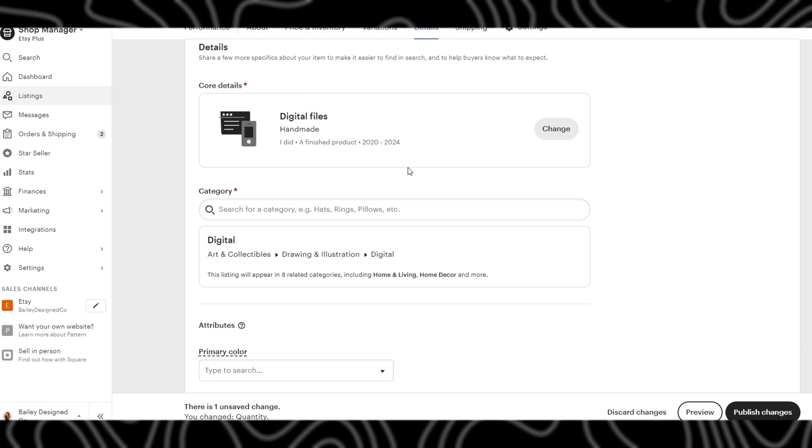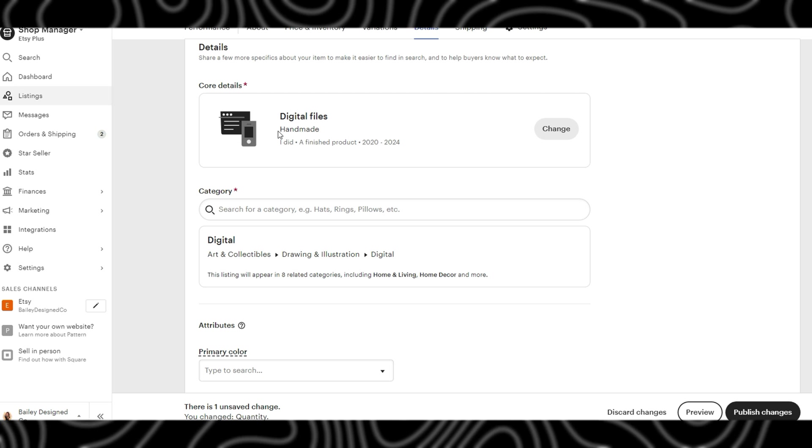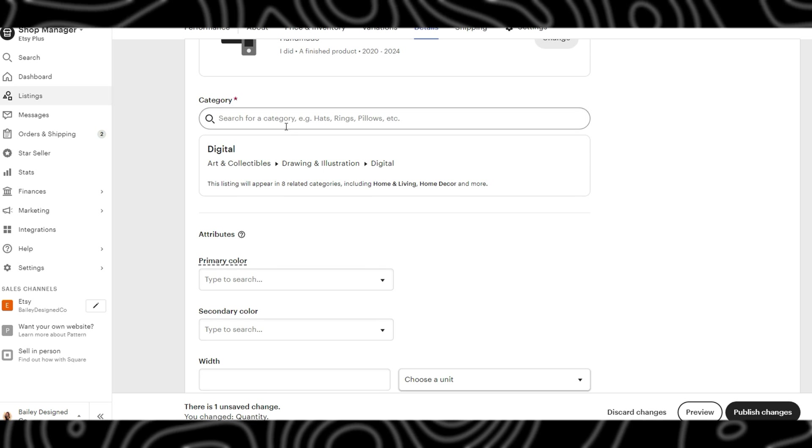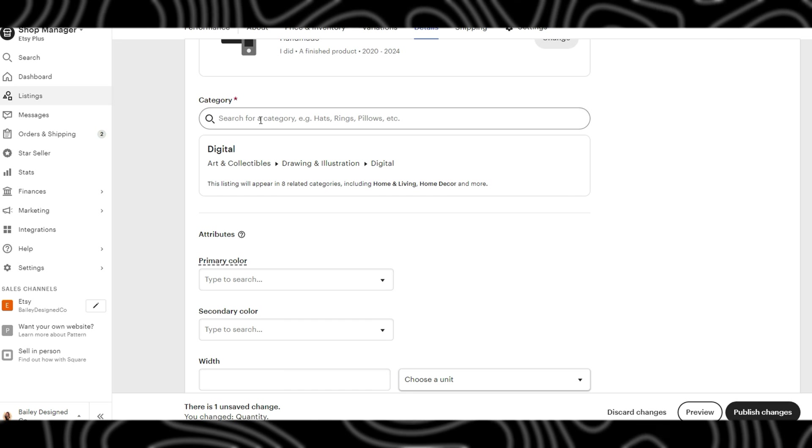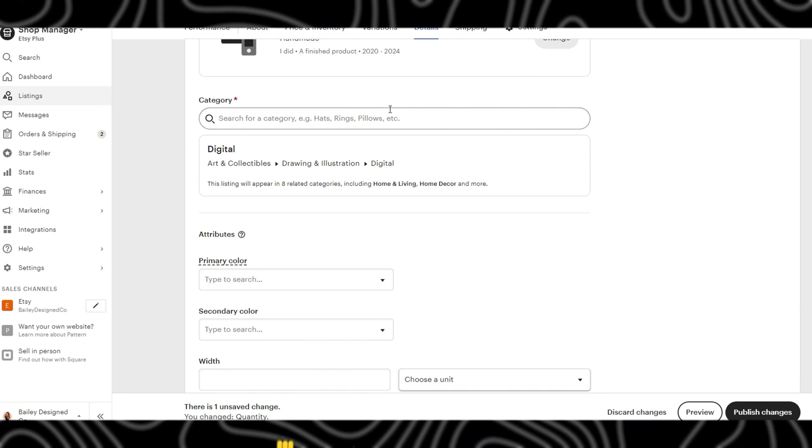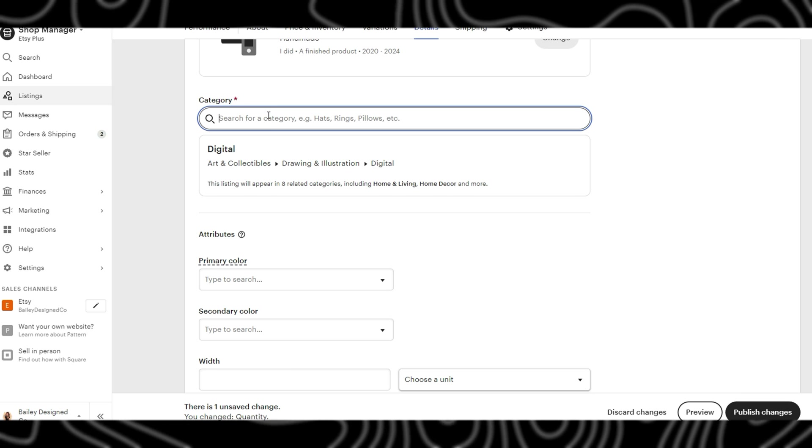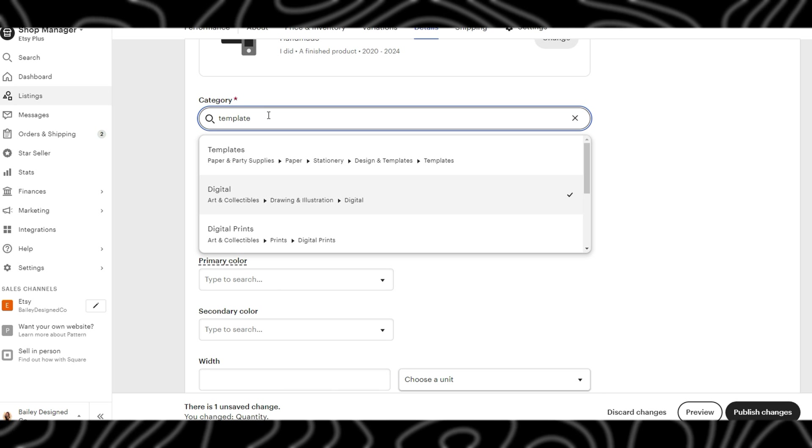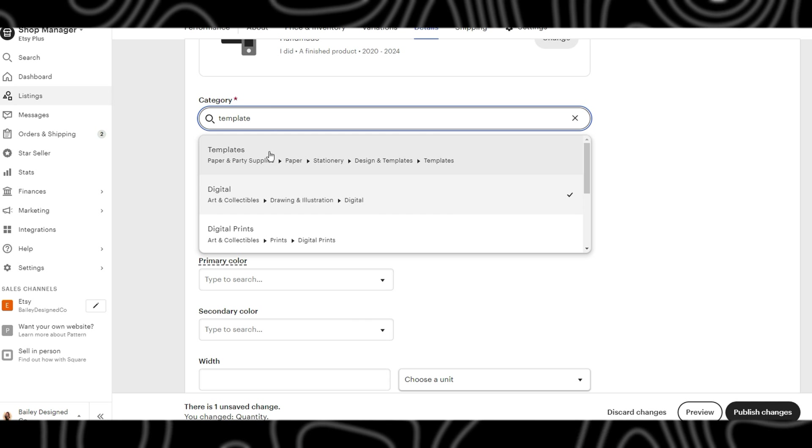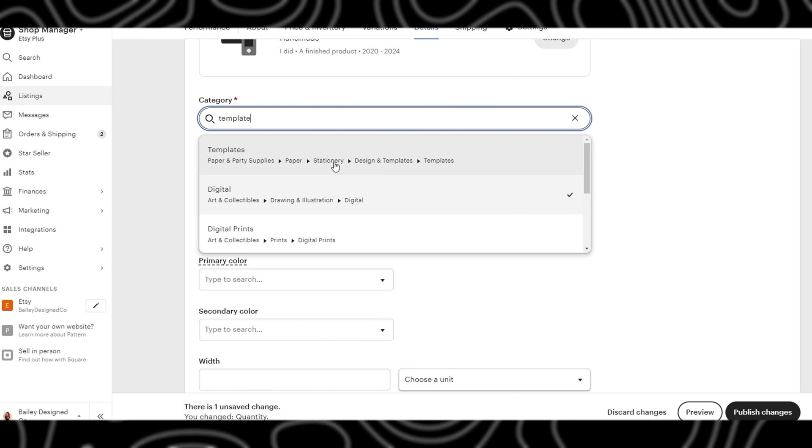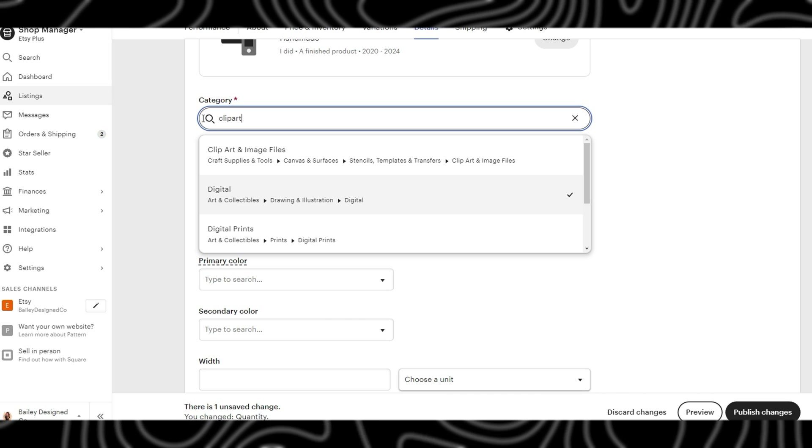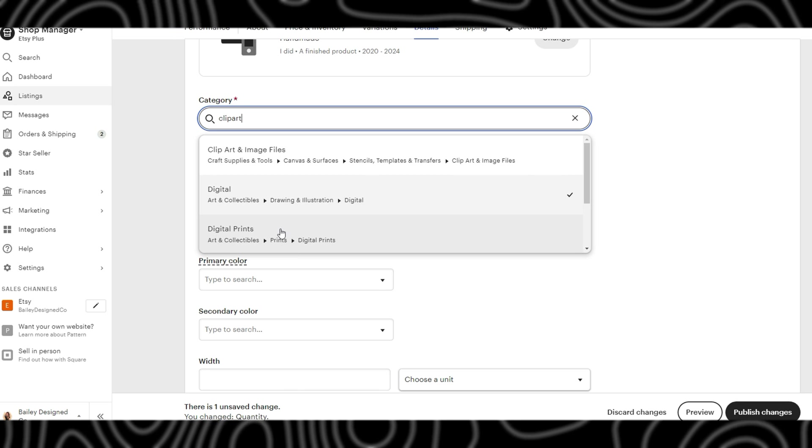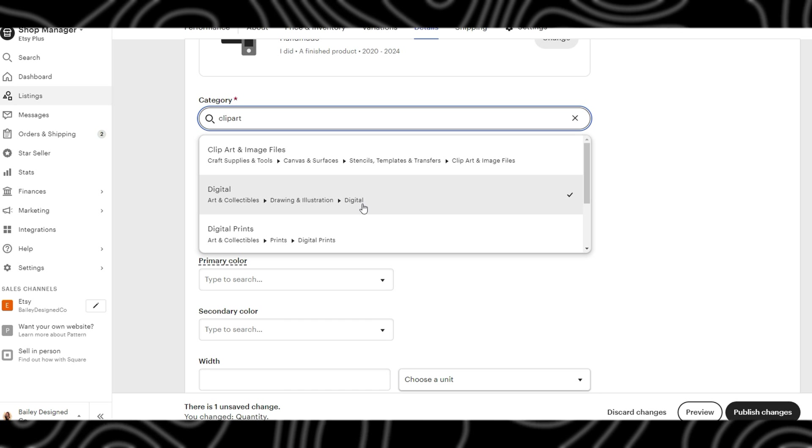This is something that you already did when you chose the digital files at the beginning. The next is the category. For me, I have always had mine under digital, and just digital is the end. But I believe if you type in templates, so say you are selling Canva templates or Google Sheets templates, there actually is a templates category. You could choose that, but there actually is a clip art category as well.